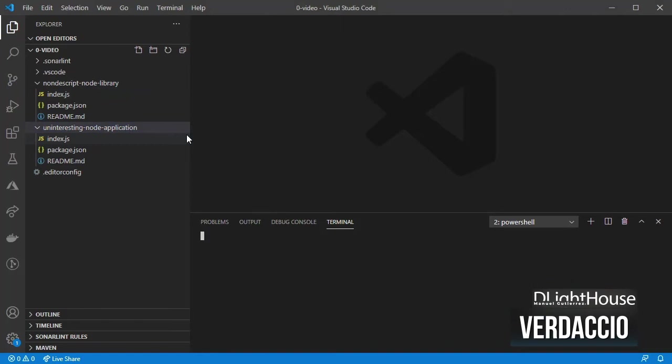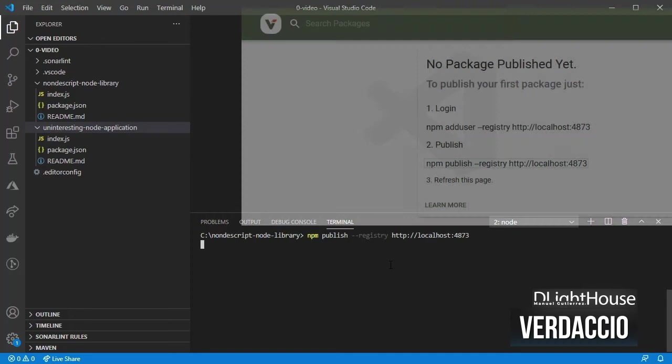If we open the terminal for the library project and we try to publish a package right now it fails given that we haven't created any users.